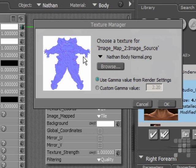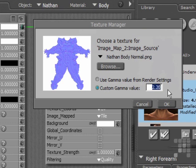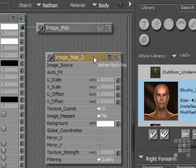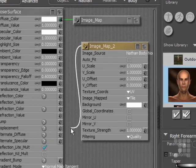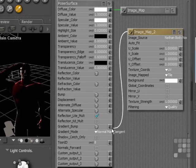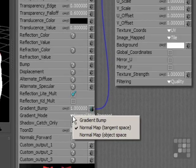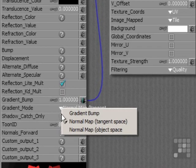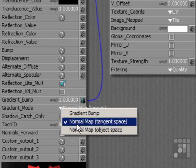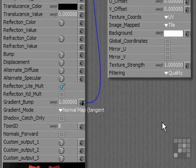So I'll change the custom gamma value here to 1. And then I just need to plug it into the right place. Now, this is actually a gradient bump map, or at least it needs to go on to the gradient bump node. So I'll just connect it there. And it is a tangent map, so I'll just make sure that's selected.